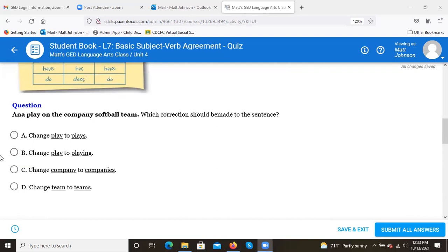Quiz question: 'Anna play on the company softball team — which correction should be made?' Options: a) change 'play' to 'plays,' b) change 'play' to 'playing,' c) change 'company' to 'companies,' or d) change 'team' to 'teams.' The answer is a) change 'play' to 'plays.' Anna is your subject, and since it's singular, you want the singular verb 'plays.'